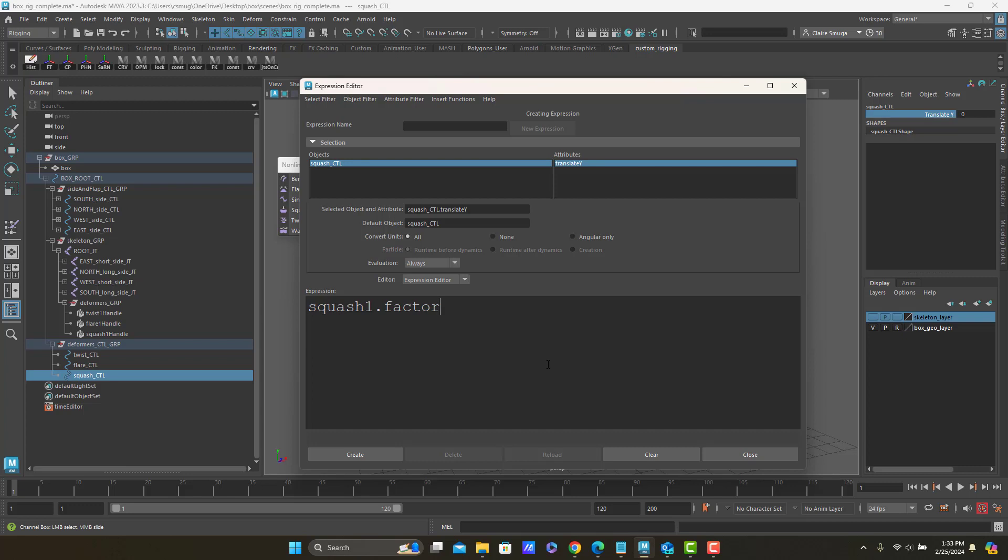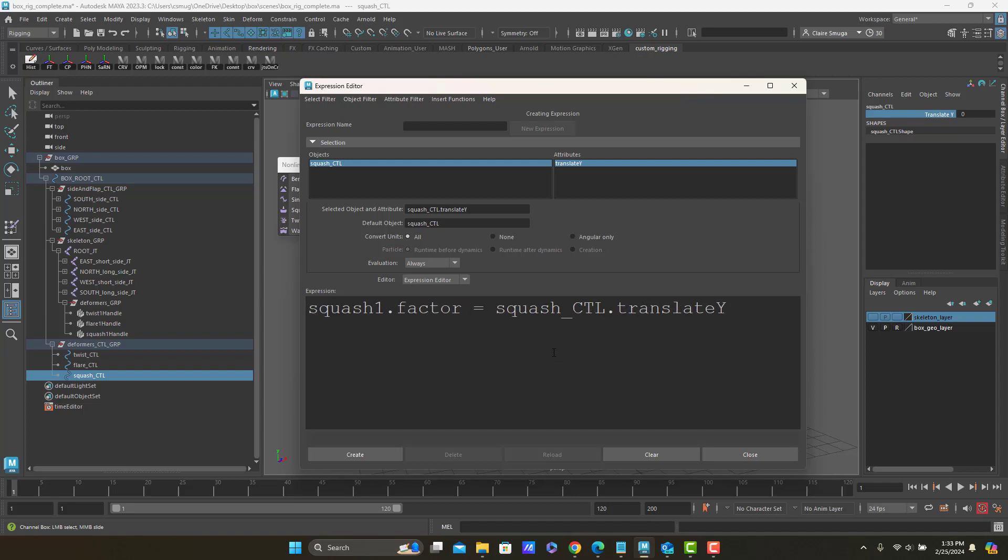And the thing that I want to set it equal to is this squash control dot translate Y. So I'm just going to copy that and paste it in there. By the way, to zoom in so you can actually see what you're writing, that is control scroll wheel.